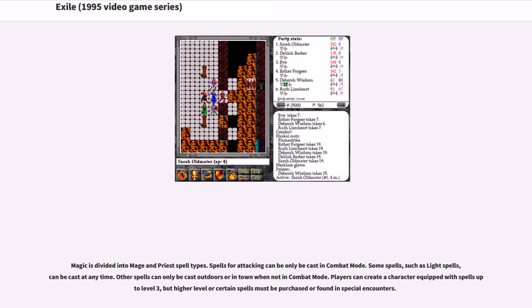Players can create a character equipped with spells up to level 3, but higher level or certain spells must be purchased or found in special encounters.